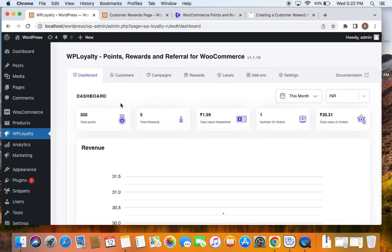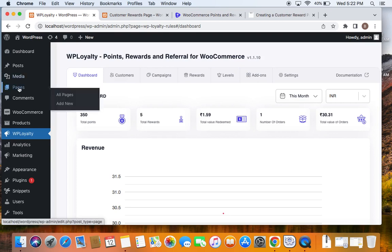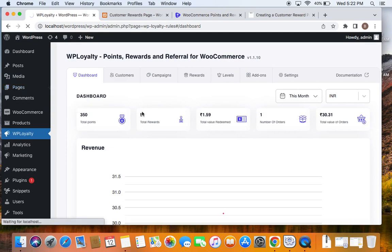The first method is to create the customer rewards page manually. You will have to go to Pages under the WordPress dashboard and click on Add New. I've already created the page, but I'm giving you a quick walkthrough.